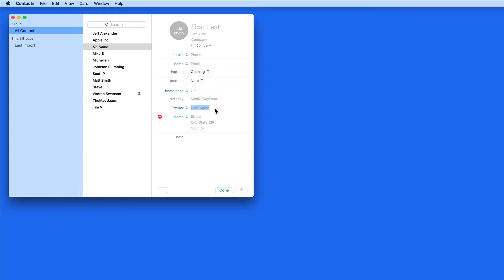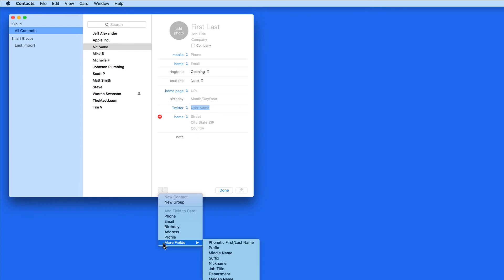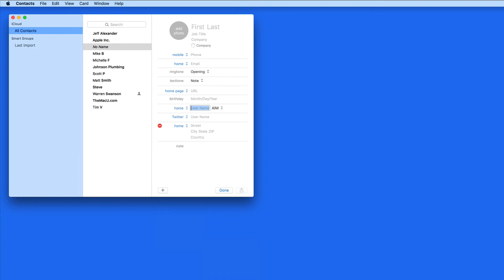You can always manually add individual fields to a contact by clicking the plus button and going to More Fields. Select the one needed, and it's going to be added to only the selected contact.